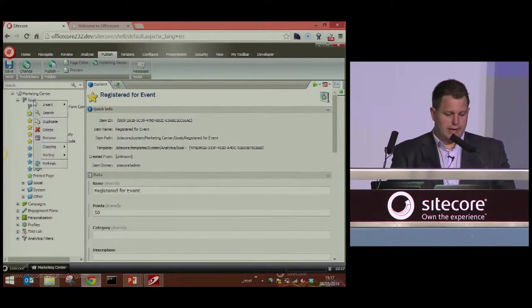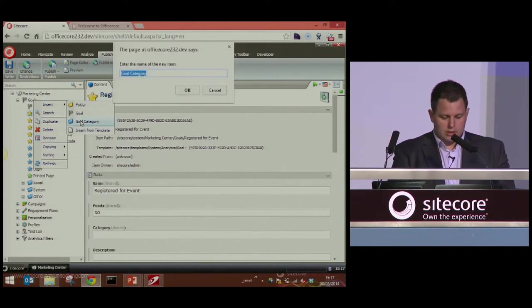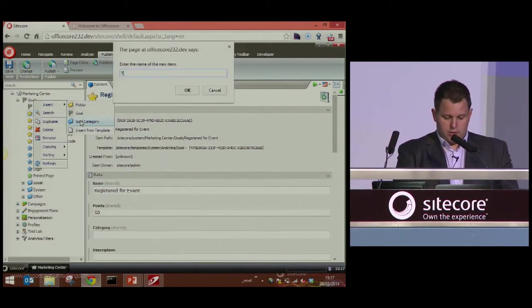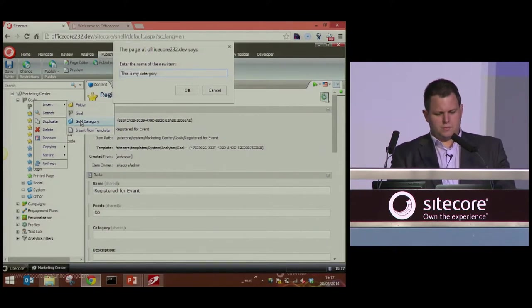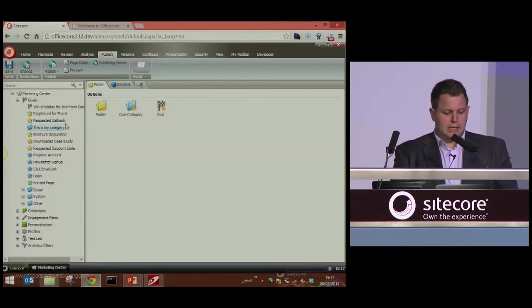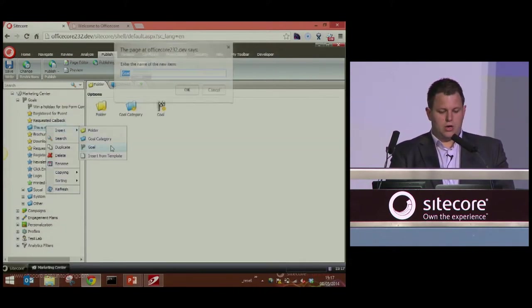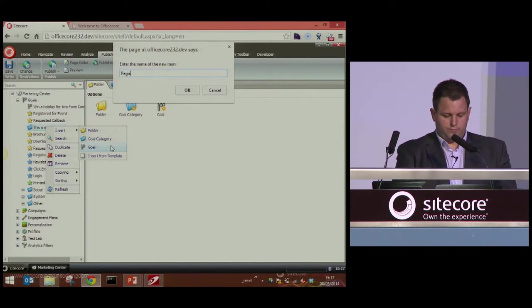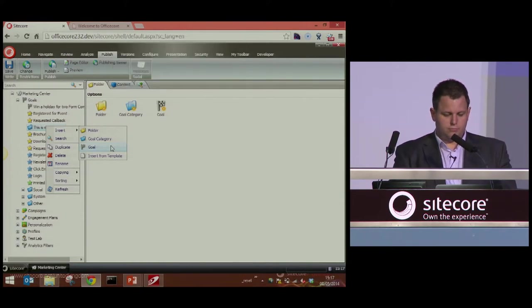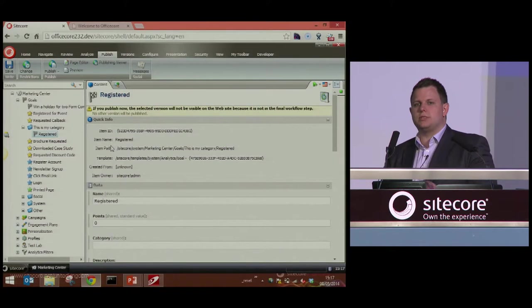If you just want to create categories, you can go insert, goal category, and give it a name — whatever that might be. Then you can right-click and insert a goal inside there and go through exactly the same process. A little caveat: if you're running on 6.5, 6.6, 7, or 7.1, you have to publish the category separately. You go up a node, publish it, then go back down to the goal and publish that goal in the same way as shown before.